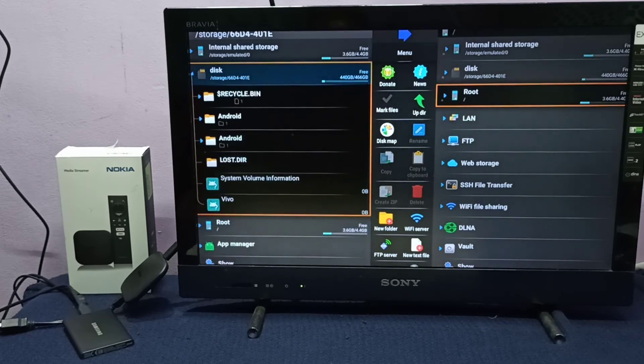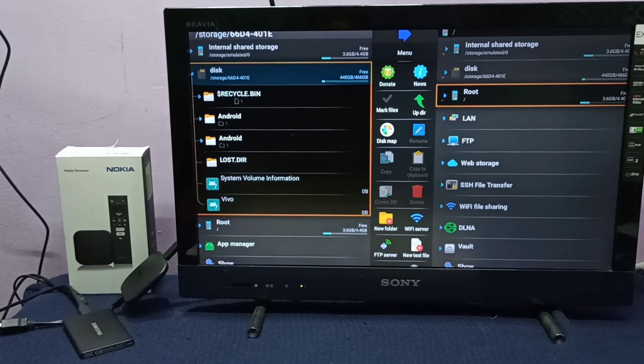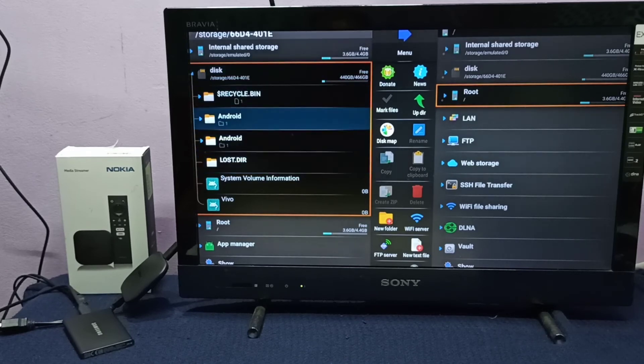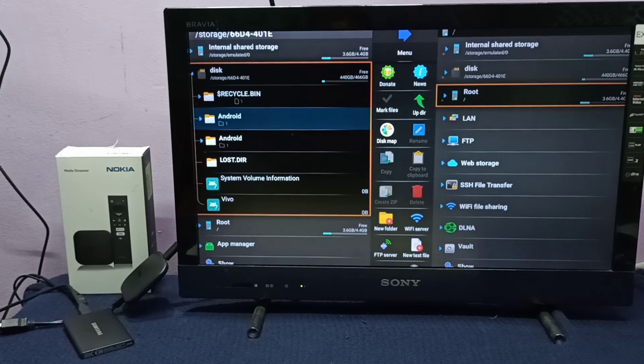This is the SSD storage which I connected. We can browse it. From here we can open images, videos, and audio files, and we can play them on the Nokia TV stick.